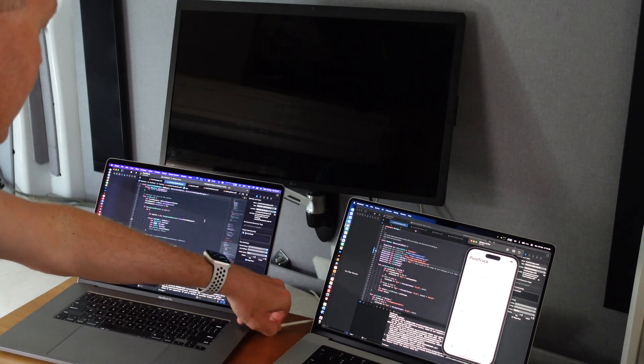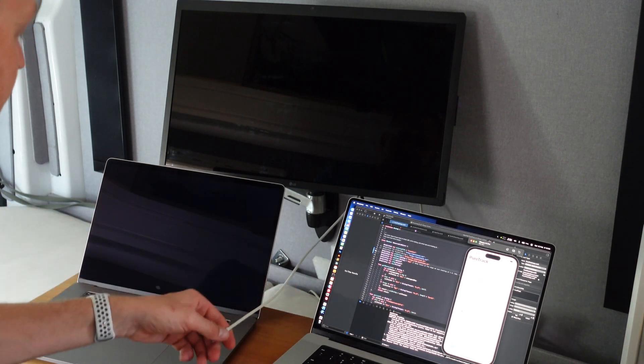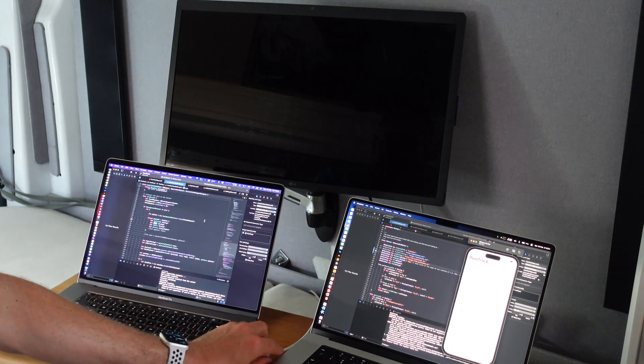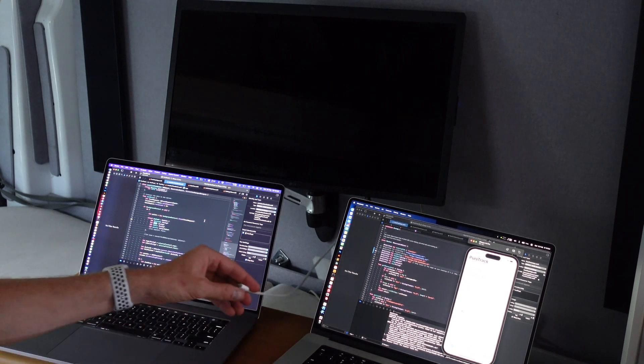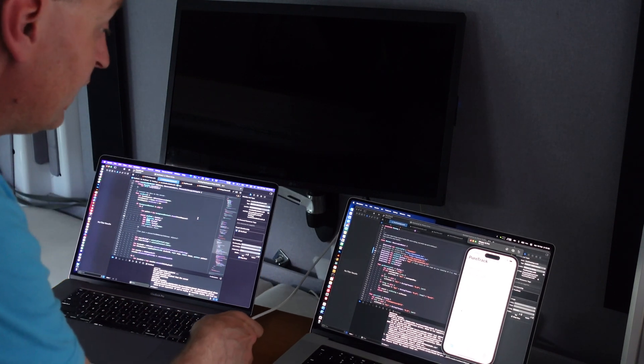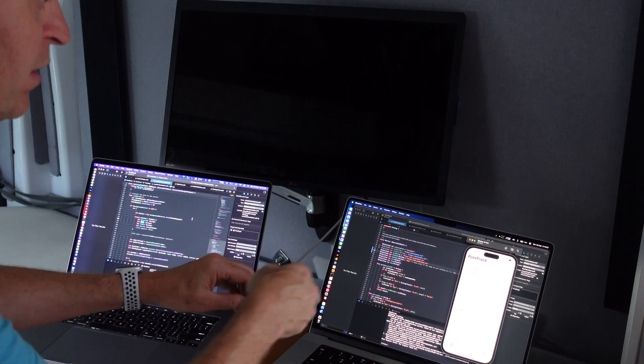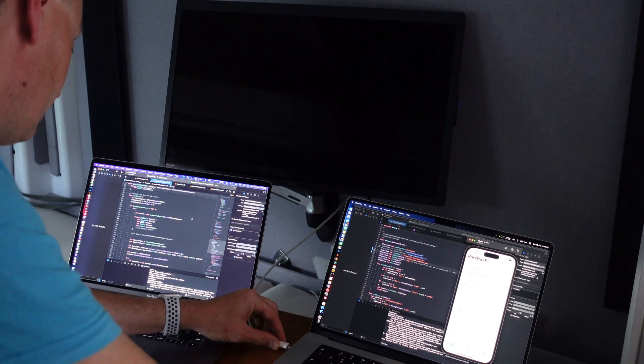Now I'm going to unplug the screen and see what happens. And we're back to normal. Let's compare to the M2 MacBook Pro.